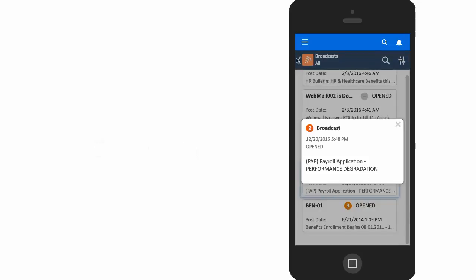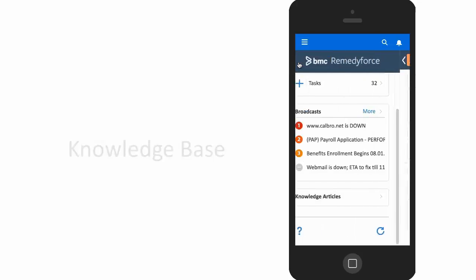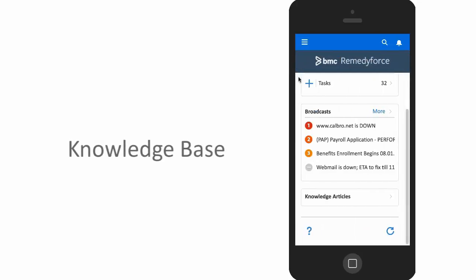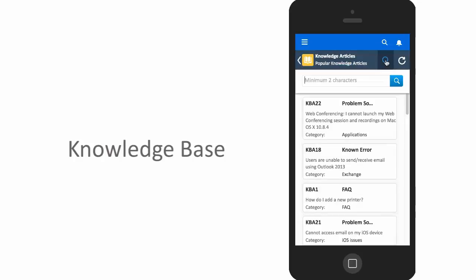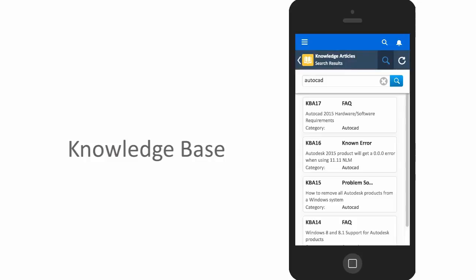Similarly, the Remedyforce Knowledge Base is available for quick resolution to any end user questions or issues. Here we can see a quick search provides the information needed to answer questions around application compatibility.